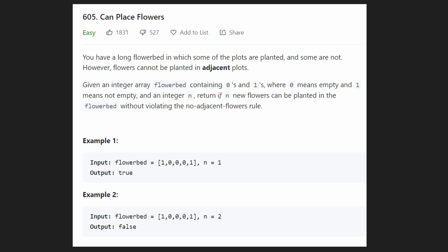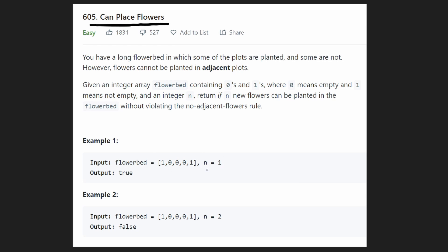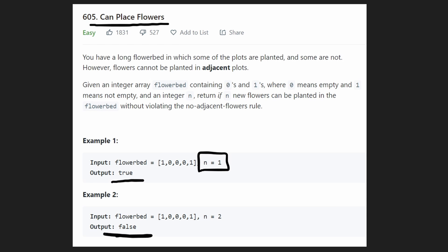Hey everyone, welcome back. Today let's solve the problem 'Can Place Flowers.' This is marked as easy, but I definitely feel it's more of a medium question. We're given a flower bed where each position can have a planted flower or be empty. We're given an integer n and want to know: can we place n flowers? If we can, return true; if not, return false.